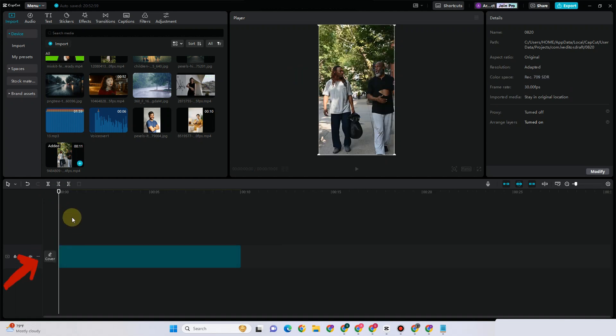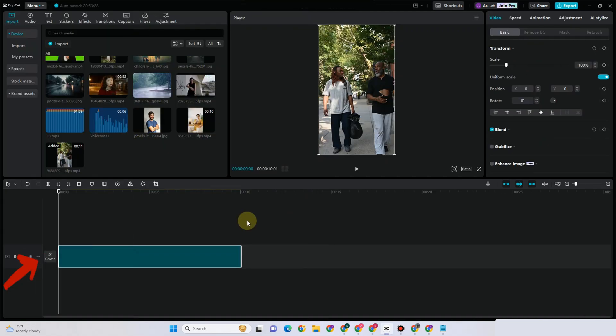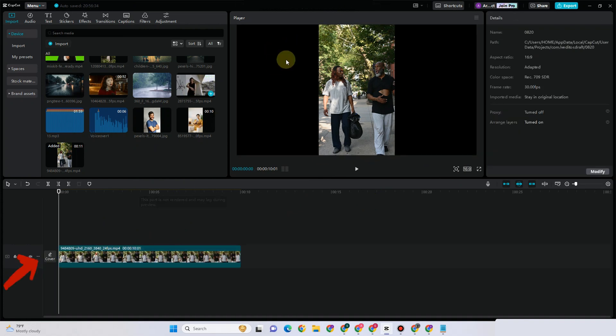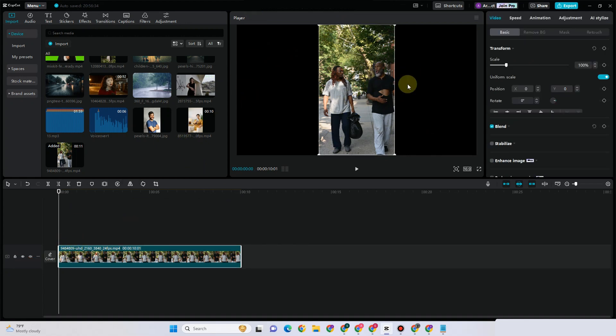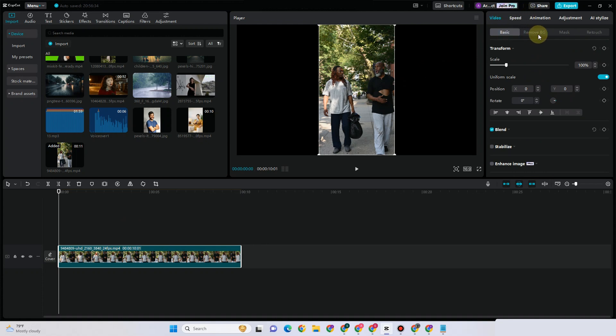This is what it looks like. Click the video, then locate the video option on the right side. Click the video option and look for 'Remove BG' next to Basic.